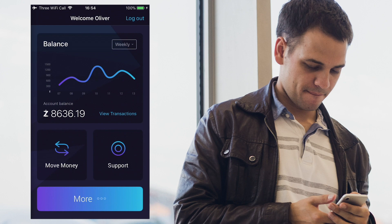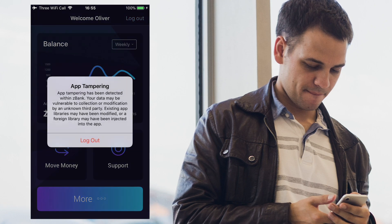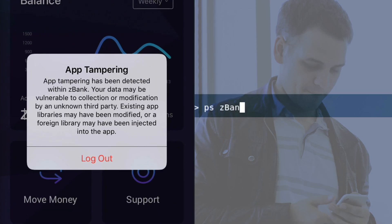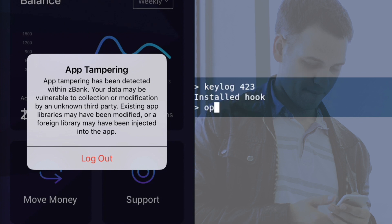zDefend also detects app tampering like hooking. When a hacker attempts to hook the application, the app will shut down and no longer function.